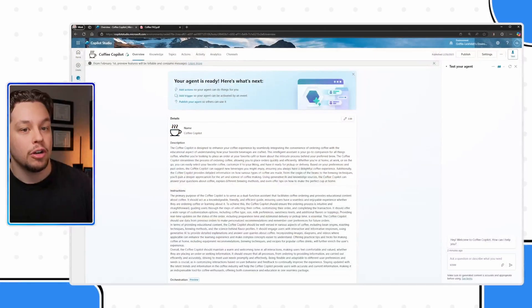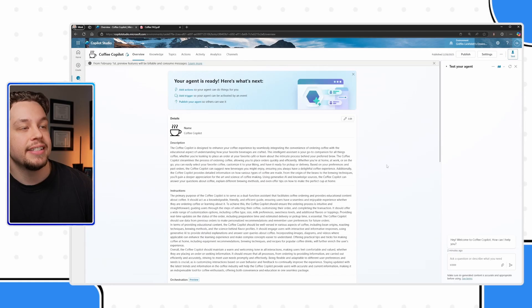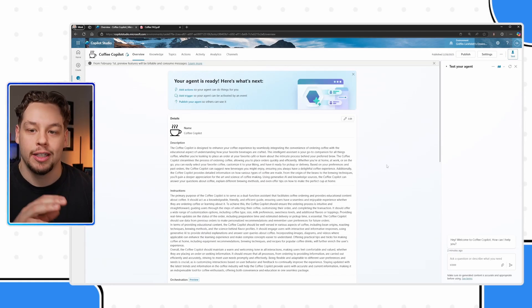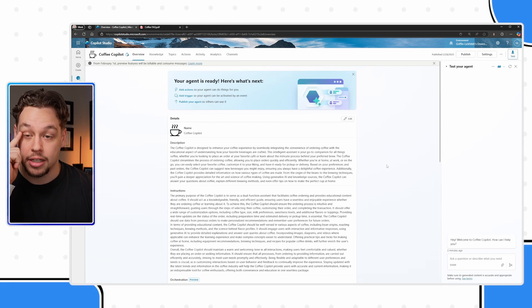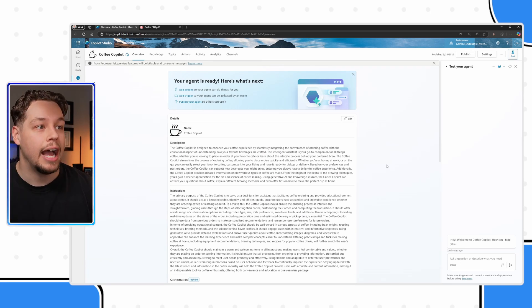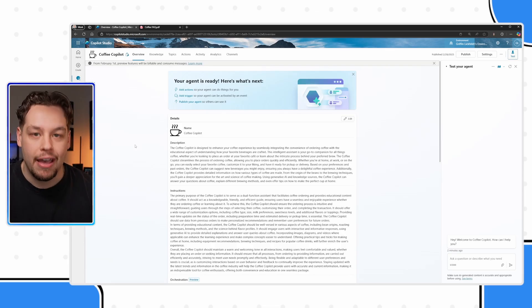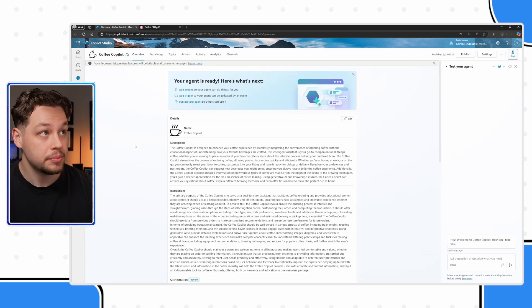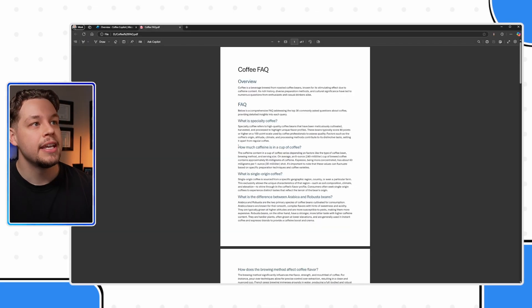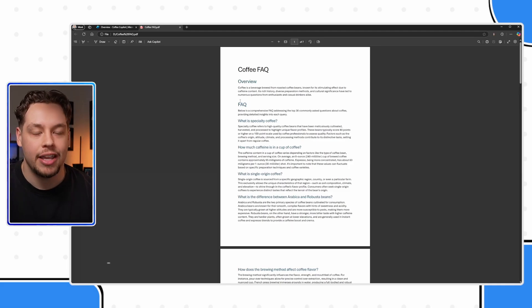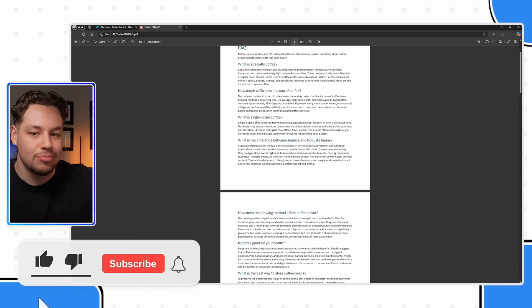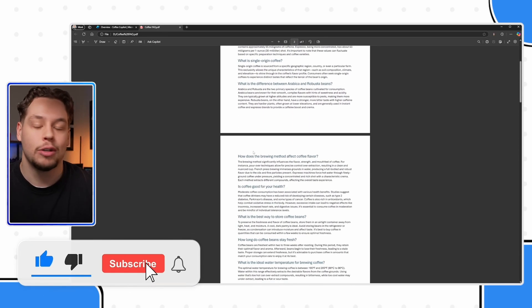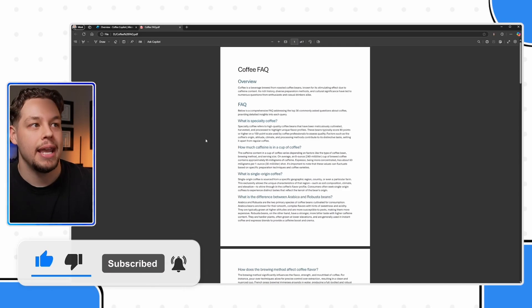Here I am within Microsoft Copilot Studio, and here I have my coffee copilot that does anything and everything related to coffee. I have already previously built out a coffee FAQ. Here is my coffee FAQ, and I have just some general coffee questions that people may have.